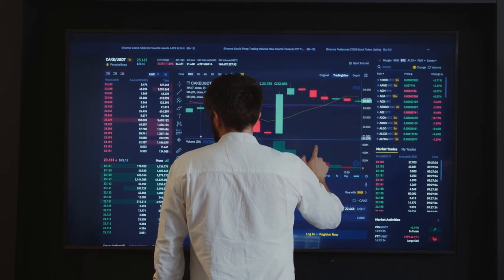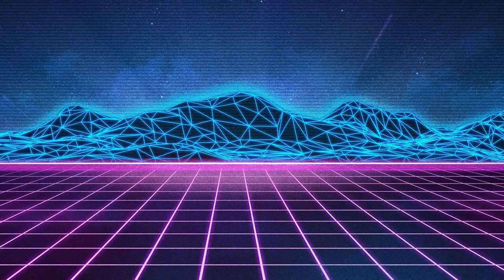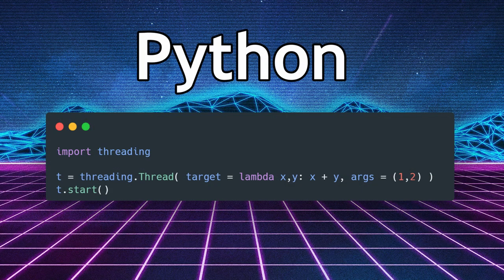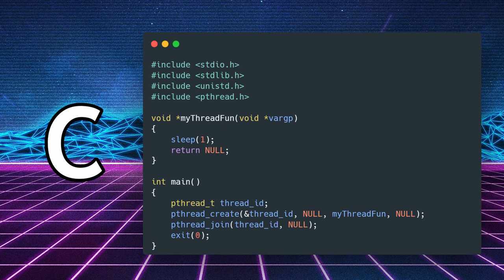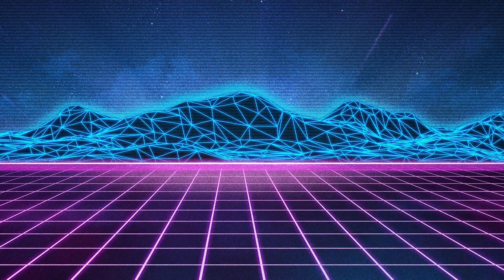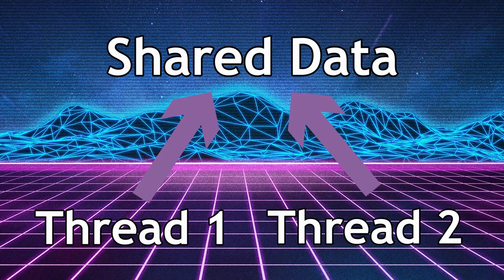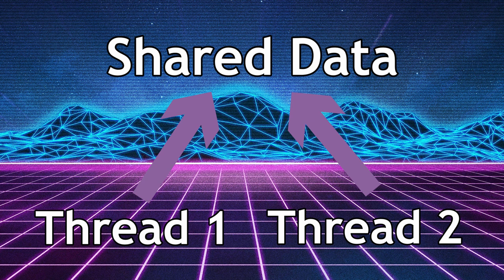While most languages have easy-to-use multi-threading libraries available that allow you to spawn additional threads with only a few lines of code, the difficult part in concurrency is multiple accesses to a singular data location at the same time.